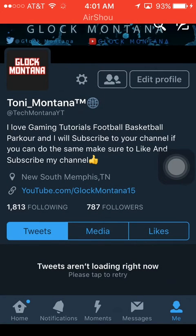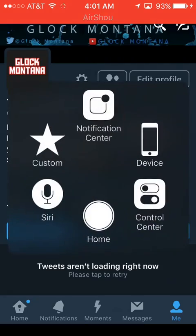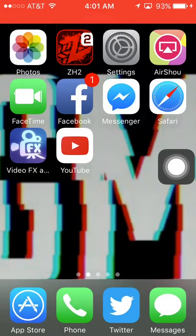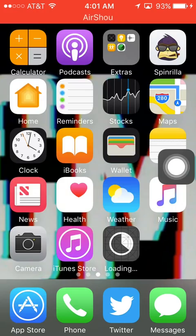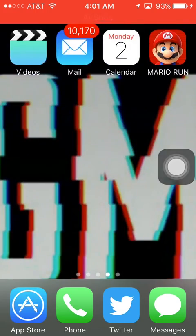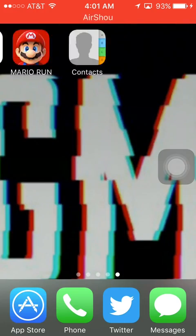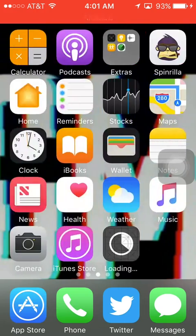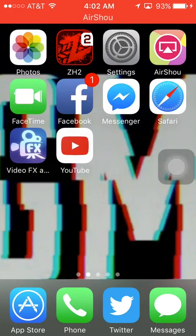That is how you change it. So this was just a quick video of how to do this. I hope you all enjoyed this video, hope you leave a like and subscribe, and as always, I'm Glock Montana, I'll see you next time, peace.